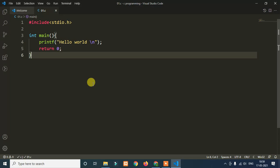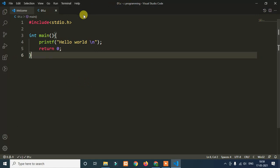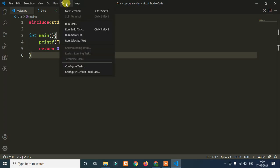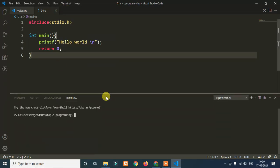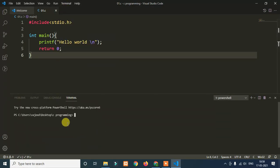So to compile it and run it, create a terminal. Click on Terminal and then click New Terminal. Once the new terminal is open, you will use GCC to compile the file.